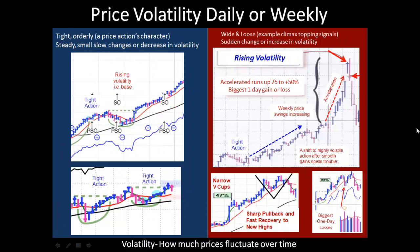Another variable to pay attention to is price volatility. It doesn't matter if it's on a daily or weekly chart — in fact, everything that we've covered can be applied to either. Tight action, orderly price movement, that's usually a sign of strength — steady, small, slow changes or increases.